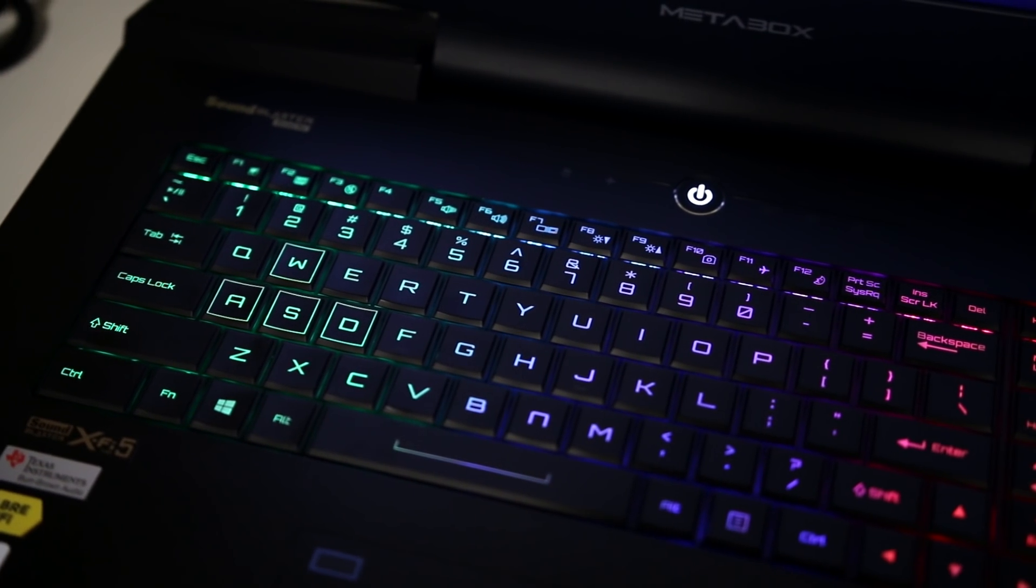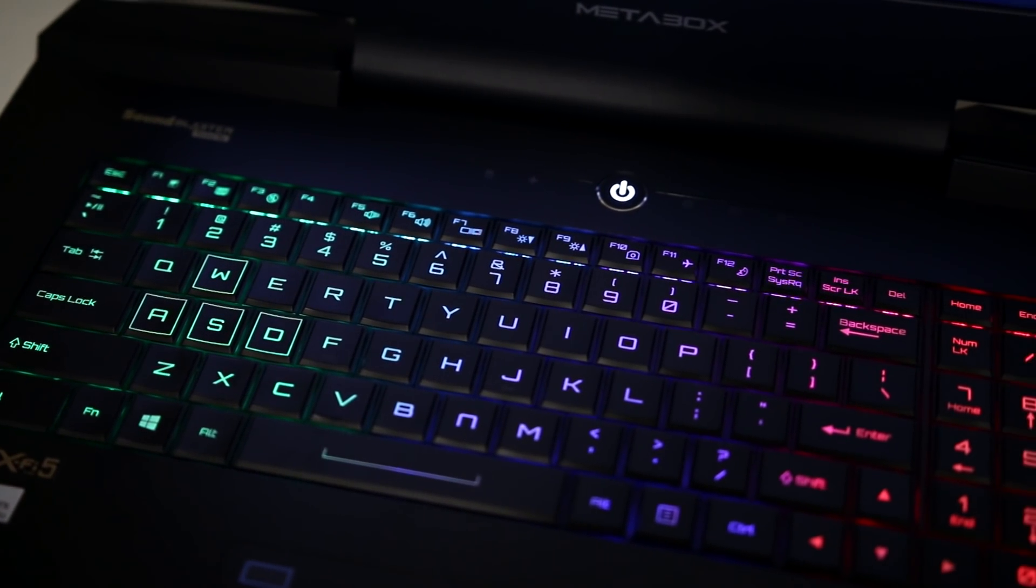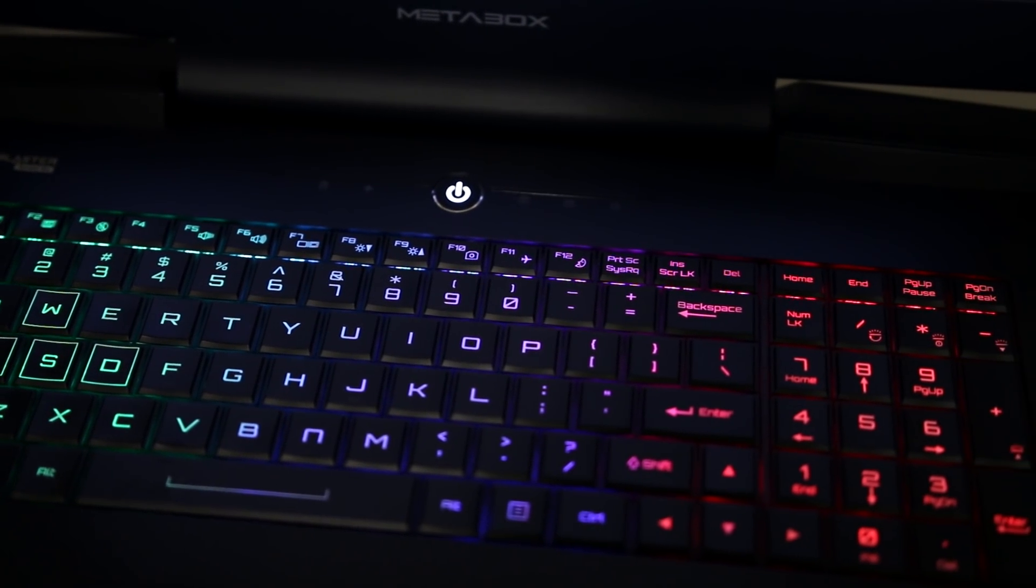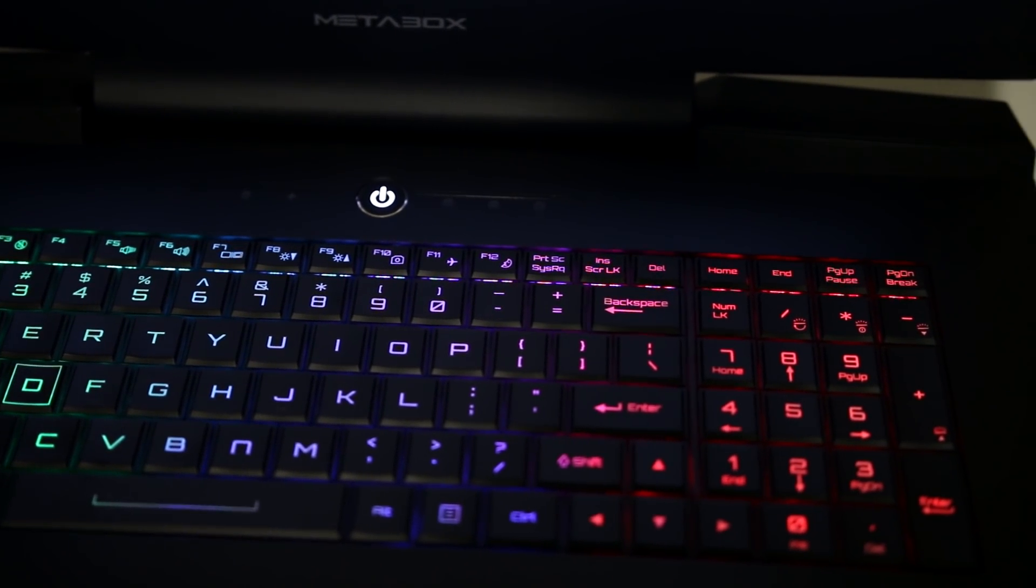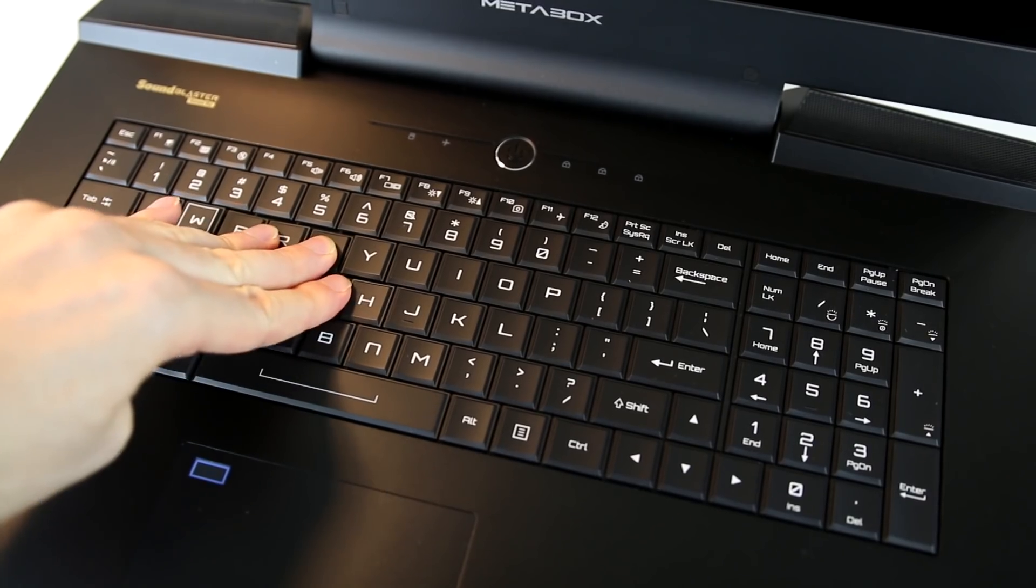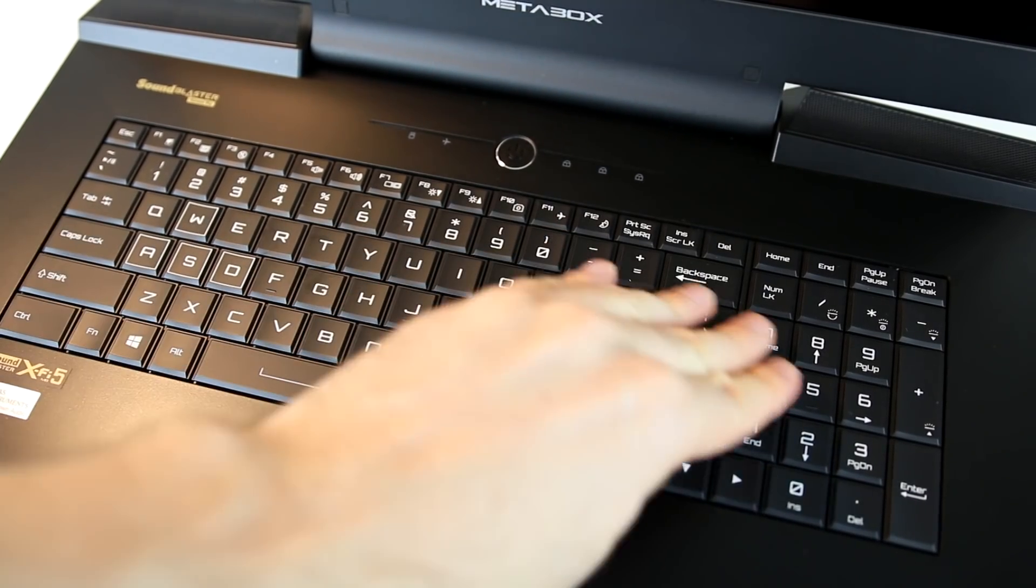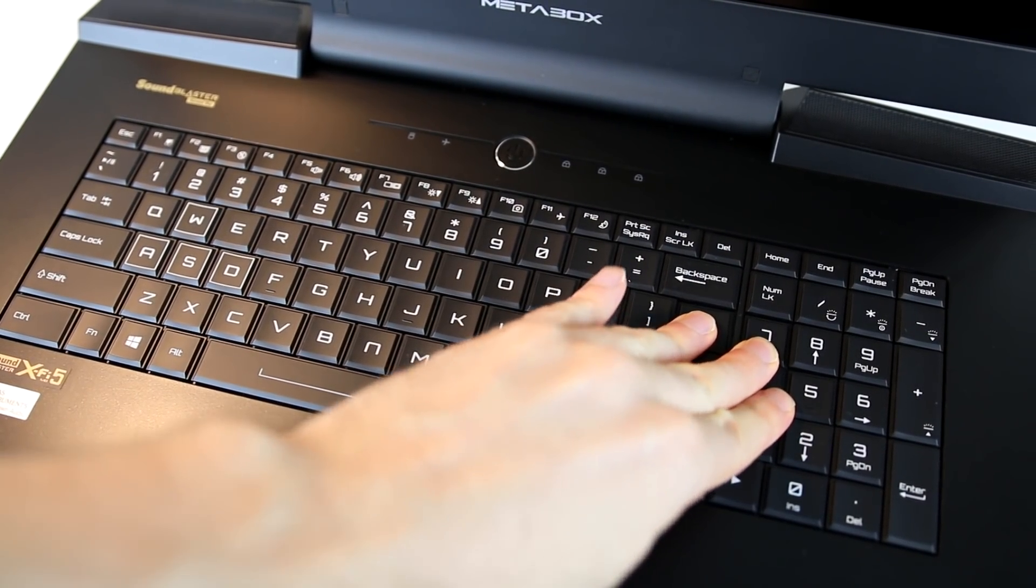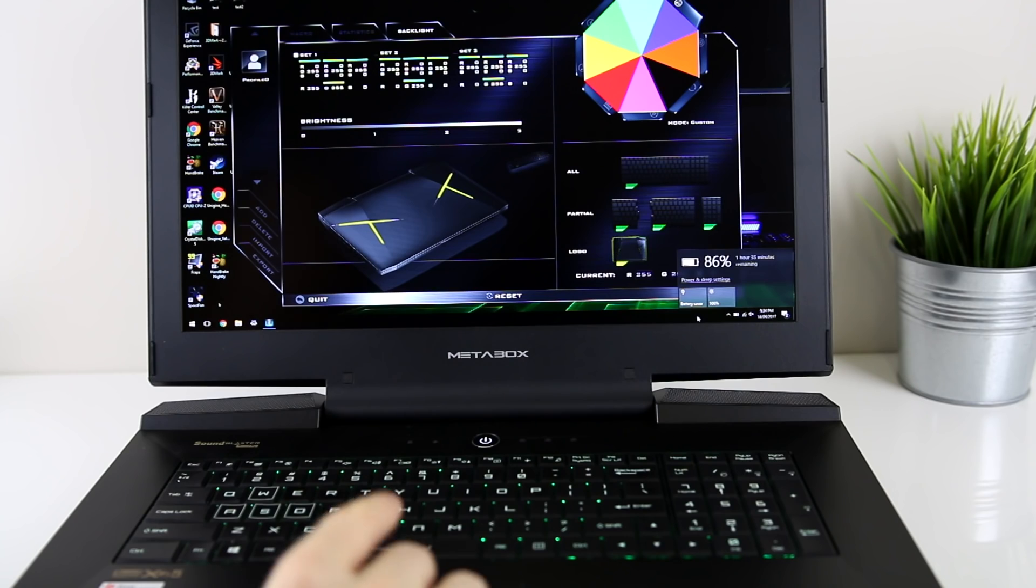The keyboard's been really nice to type on, it's a full keyboard with numpad and features customizable RGB backlighting. I found very little flex when pushing quite hard on the keys, as mentioned previously the whole laptop is quite solid.